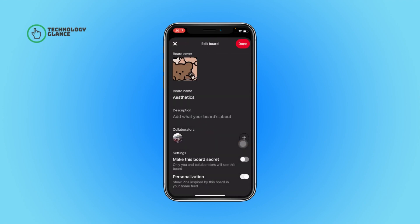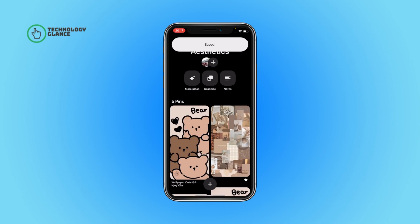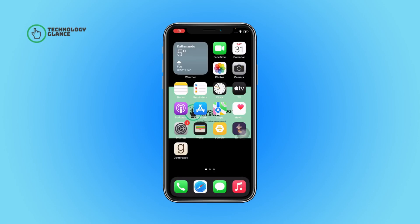Adjust your cover and then tap on the Done button. Again tap on the Done button and that's it. This is how you can change the board cover for your Pinterest board.